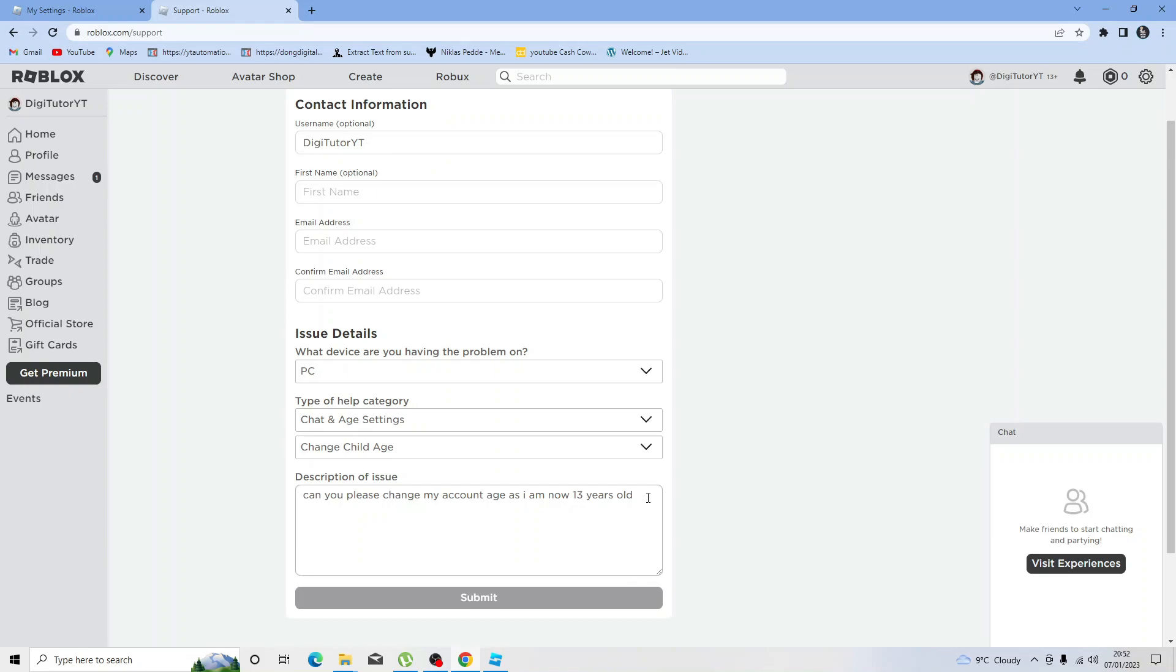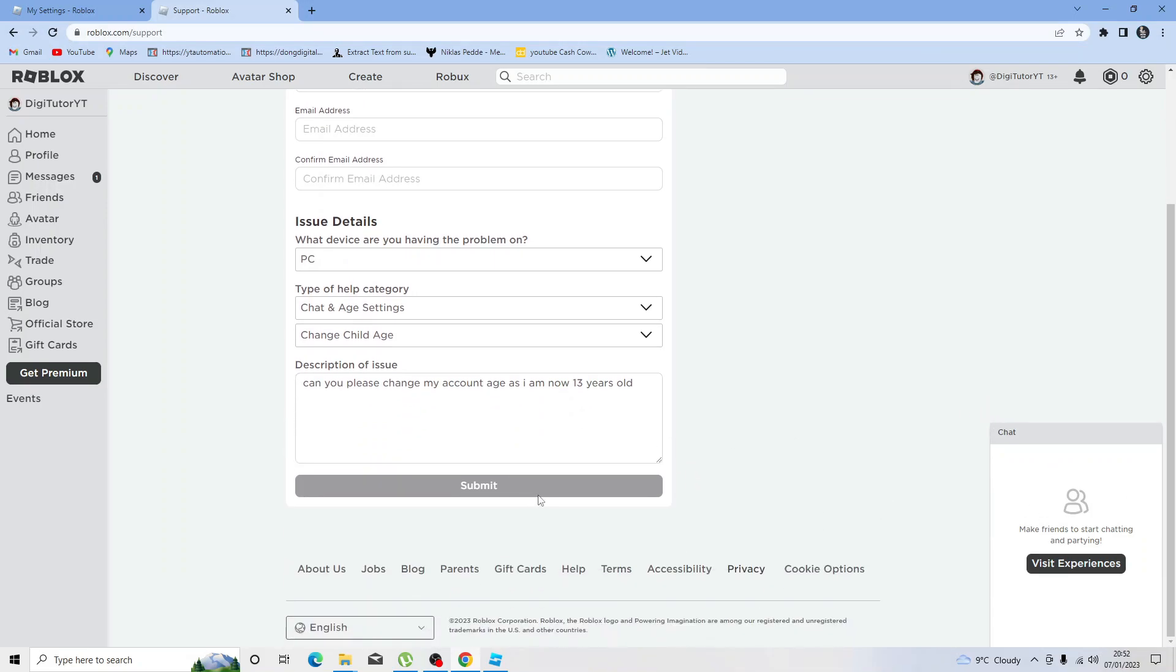Once that's done, go ahead and click submit and Roblox is going to have a look at your request. Normally they get back to you in about 24 to 48 hours.